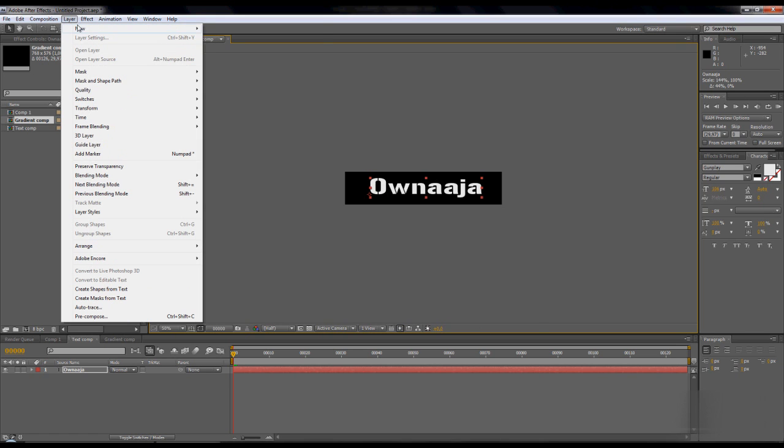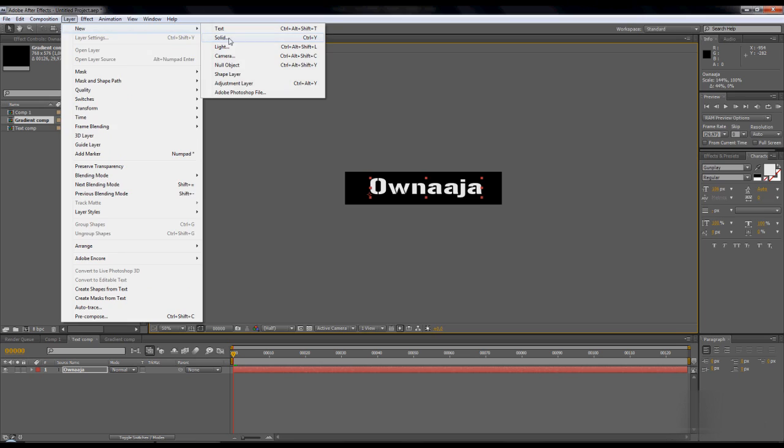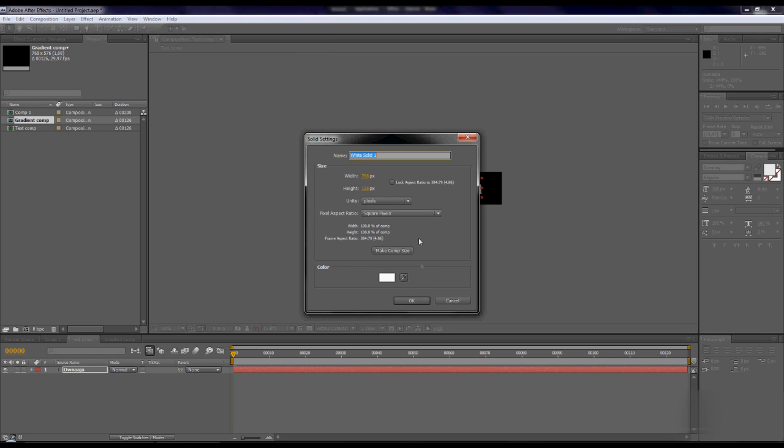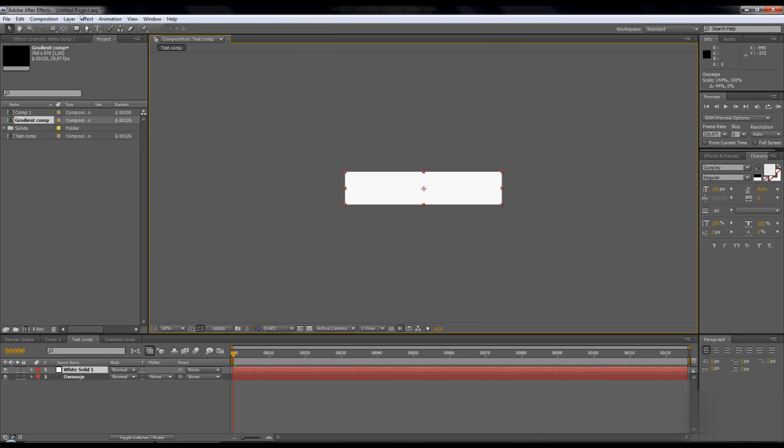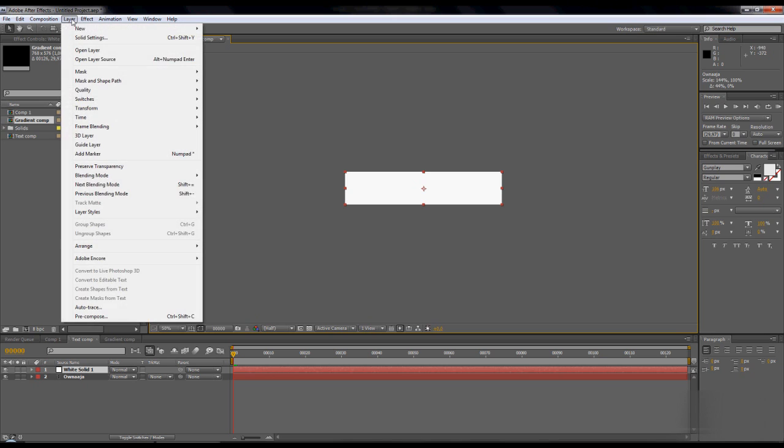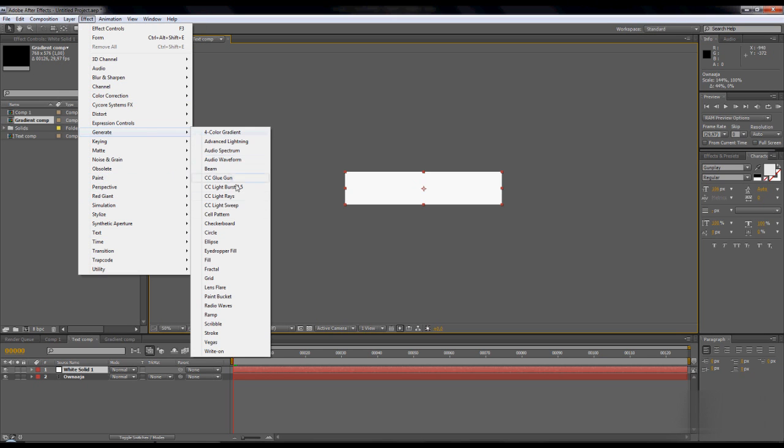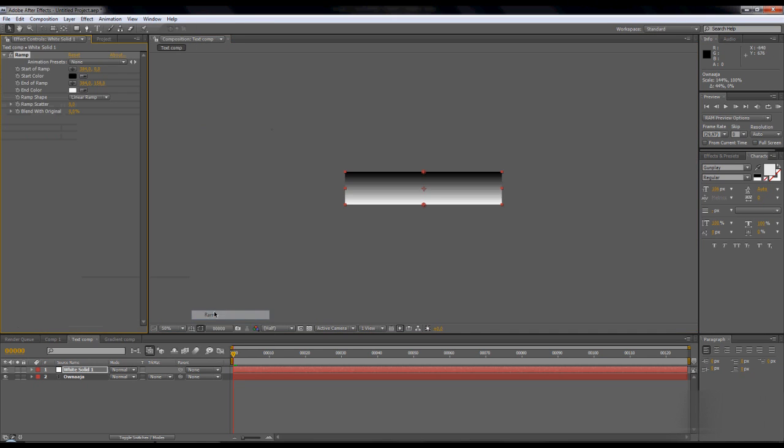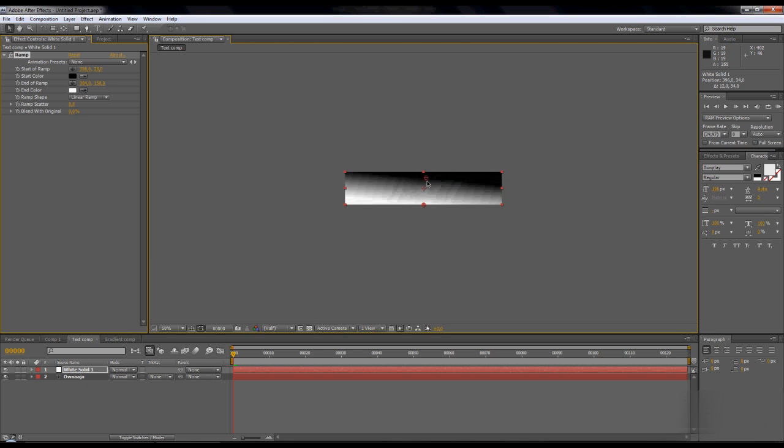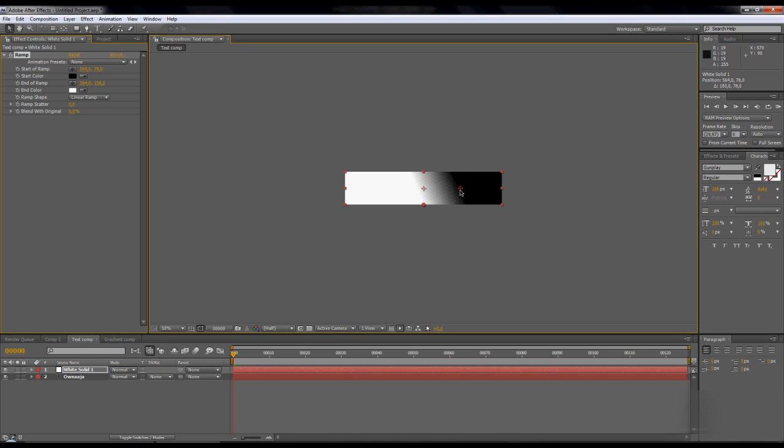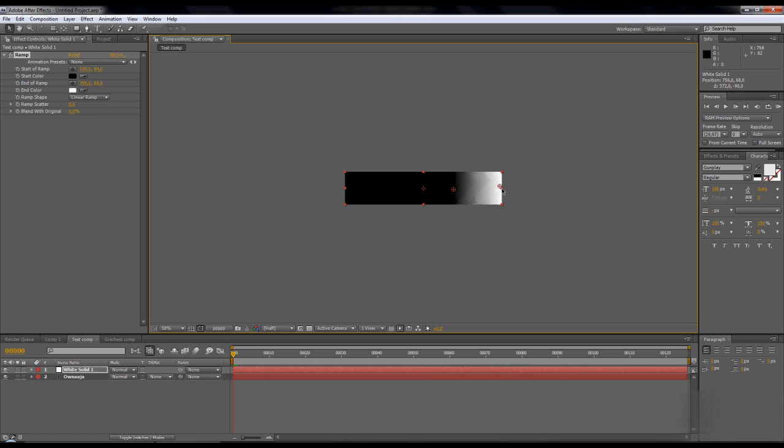Make a new solid, comp size, white. And create a ramp. Pull the black light in the middle of one half and the white part to the end, like that.